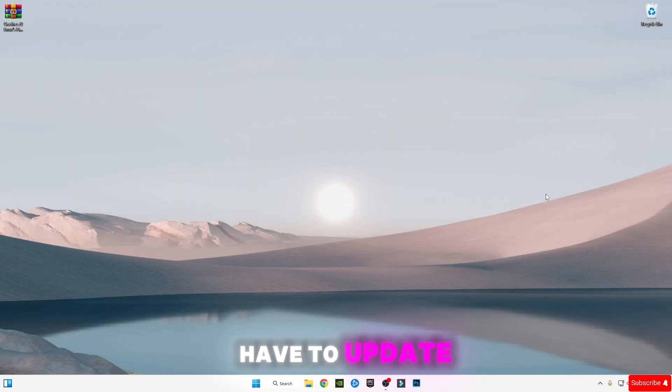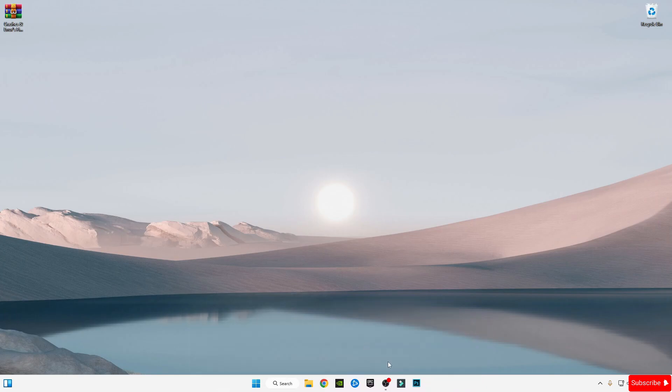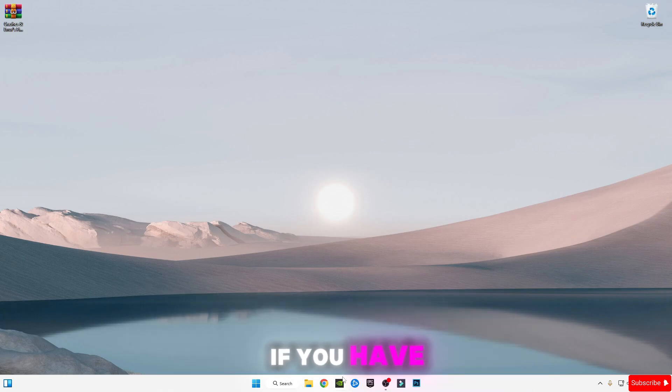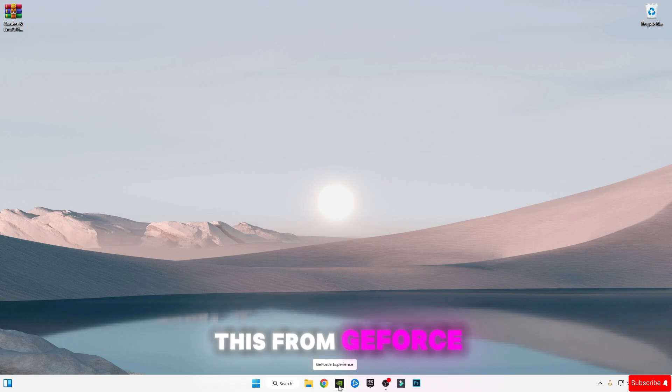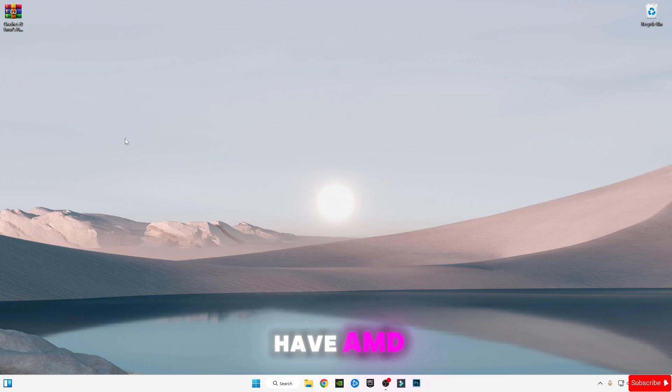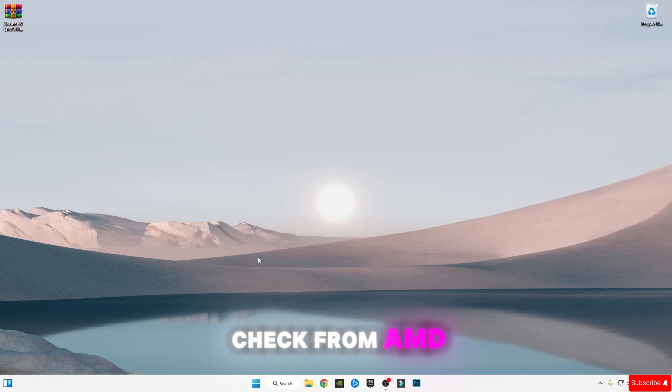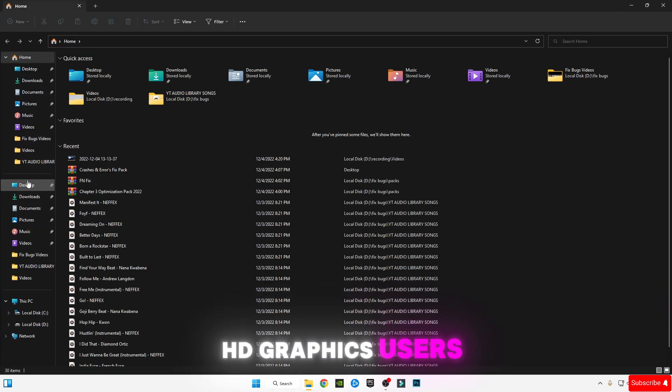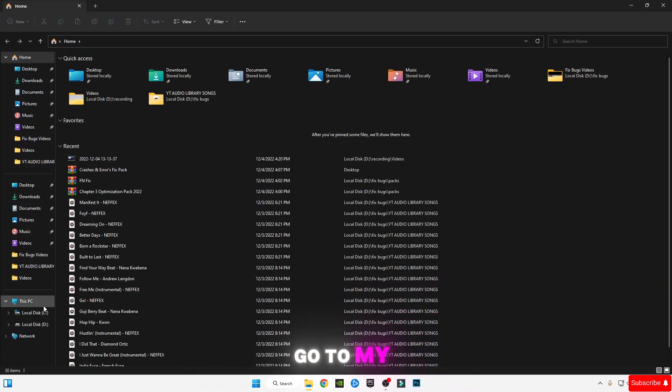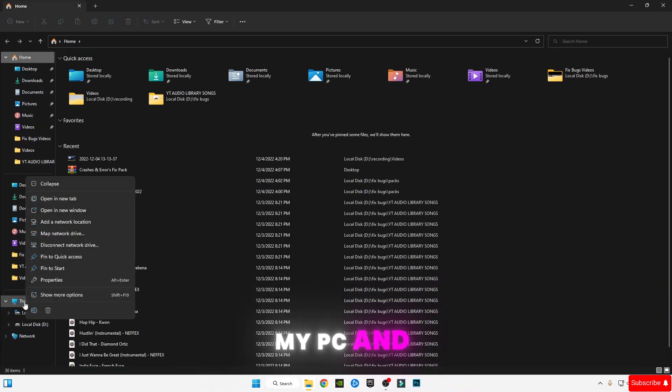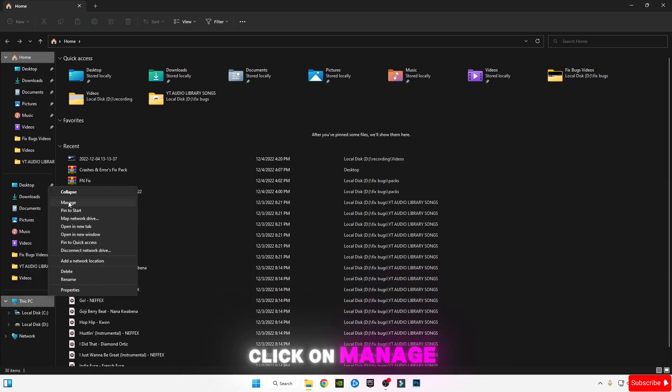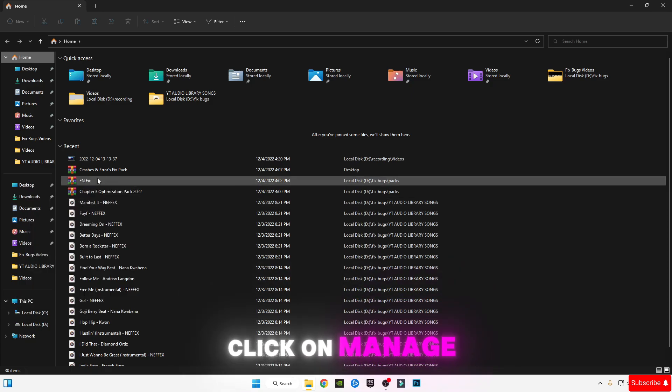Now you have to update your graphics card software drivers. If you have NVIDIA, you can check this from GeForce Experience. If you have AMD, you can check from AMD software. For Intel HD Graphics users, right-click on My PC, show more options, and click Manage.